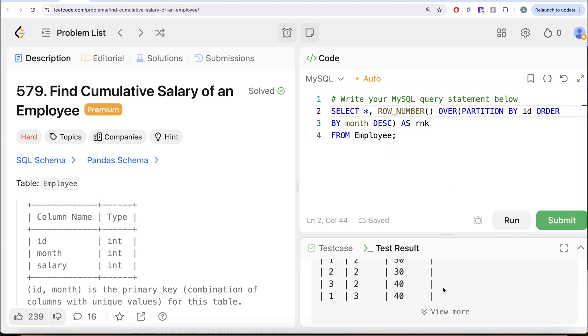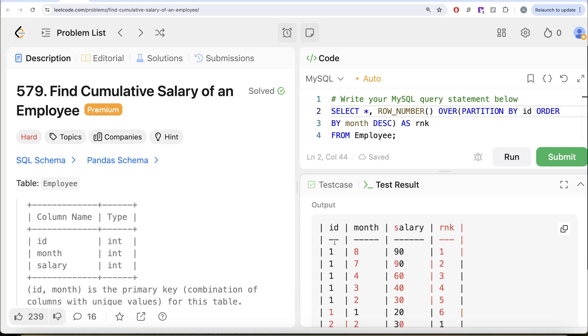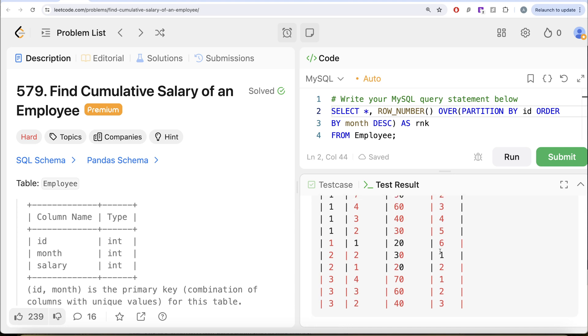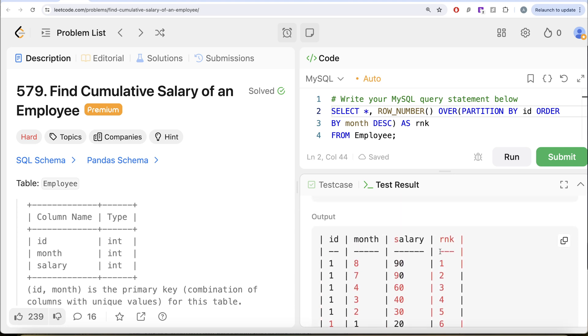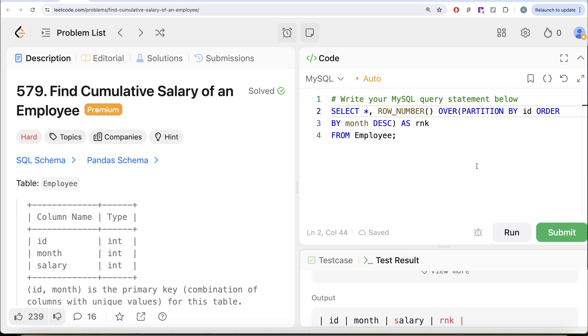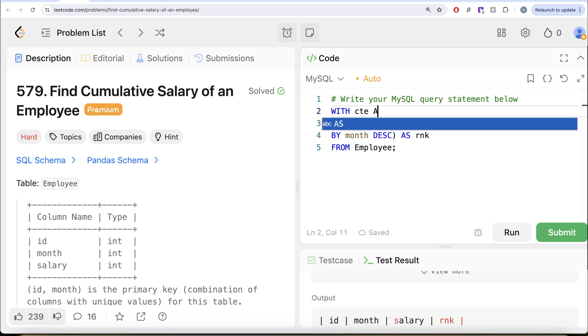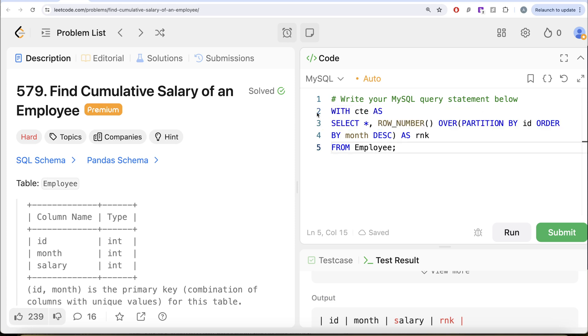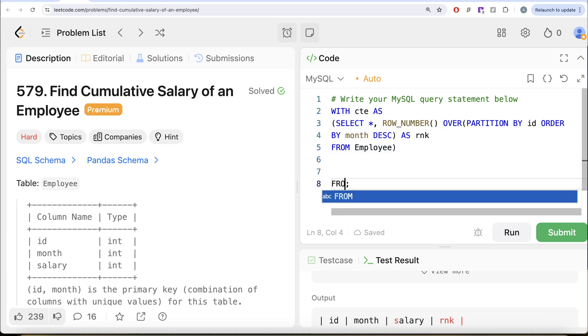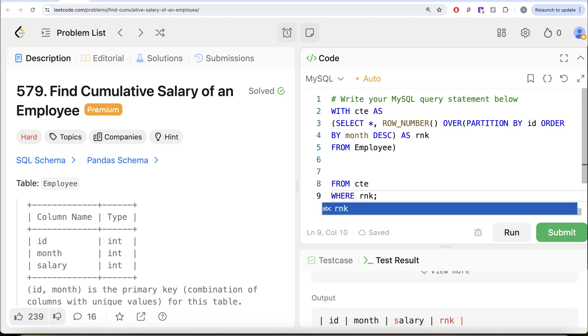Let's see what do we get in our case. So if we look at this, for every ID, that is for every employee, the highest or the latest month is assigned rank one. We need to make sure that we don't include that. So what we can do is let us keep this in a common table expression. So with CTE as this entire thing goes into parentheses and then from this common table expression, keep only those rows where your rank is not equal to one. So do not keep the latest one.